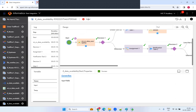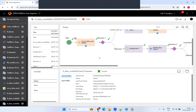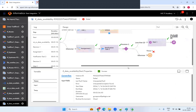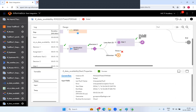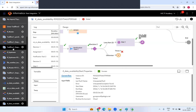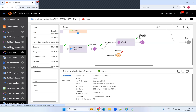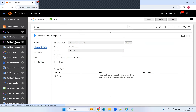This is the way to set the dependency and create the data availability flow. This is the complete visual approach to building it.